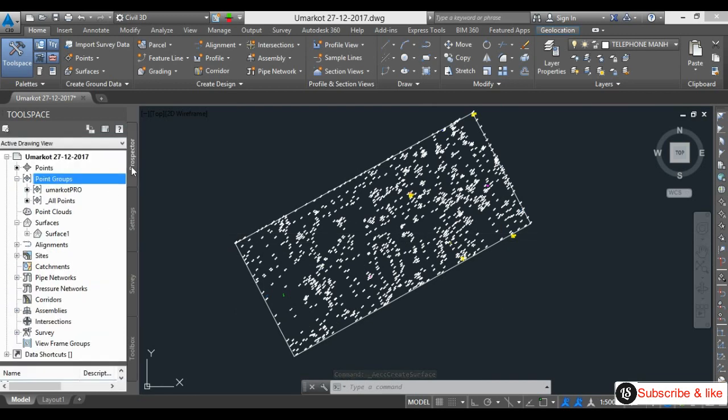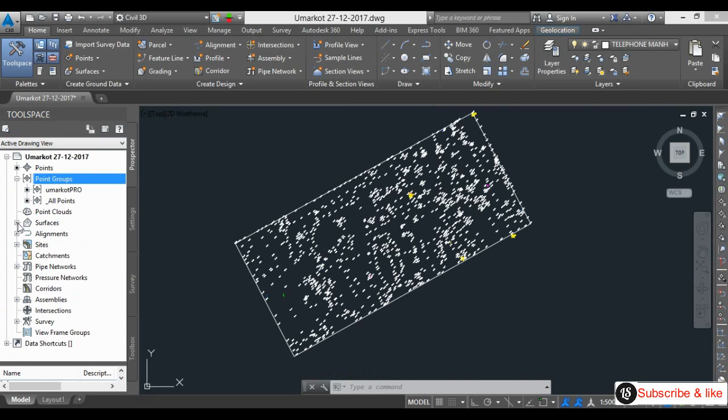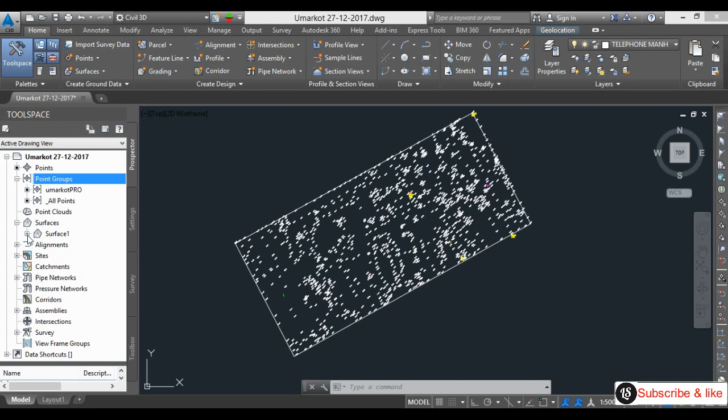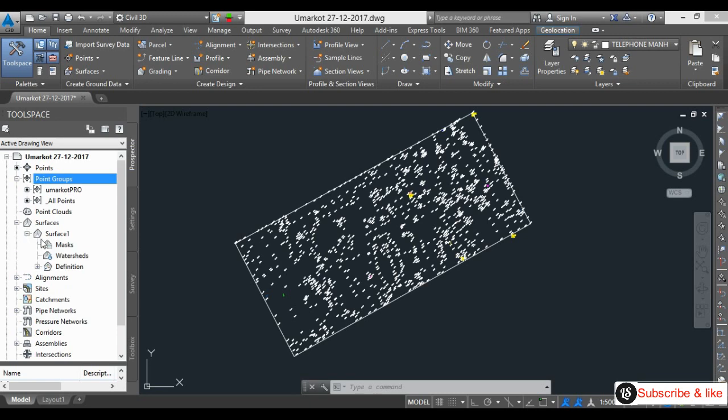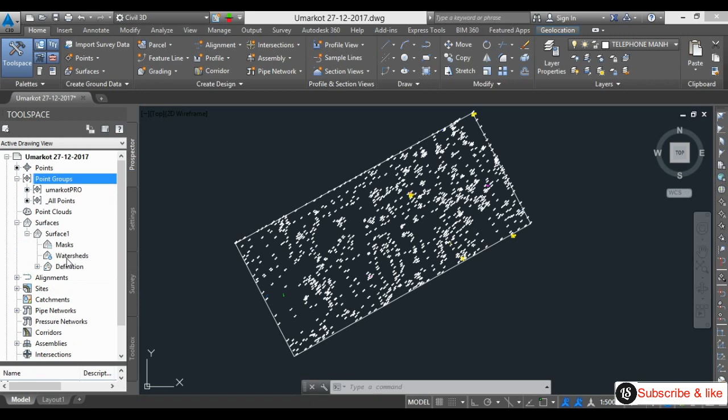The surface is created here in Prospector tab. See, this Surface One is my creation. I will go inside in contouring. We have to create a point group, so which points we have to make contour.